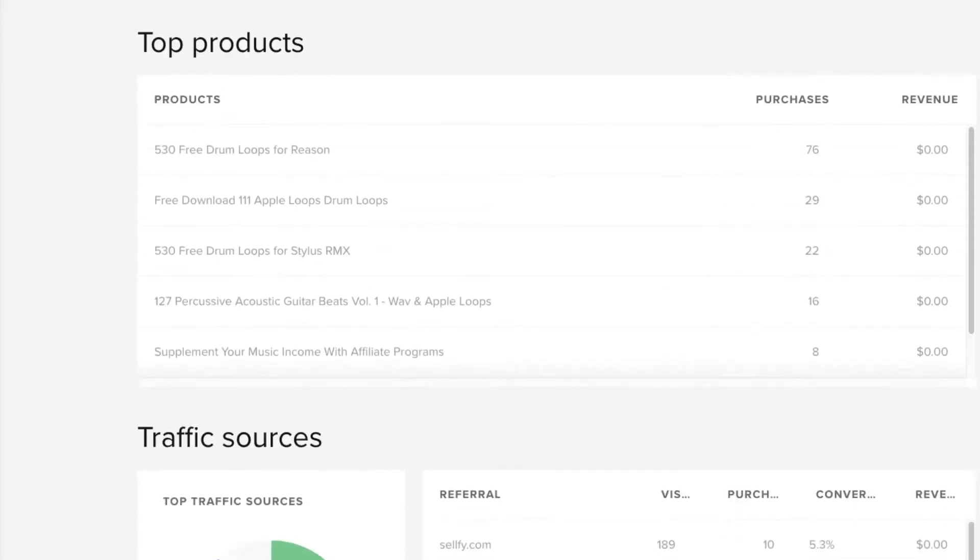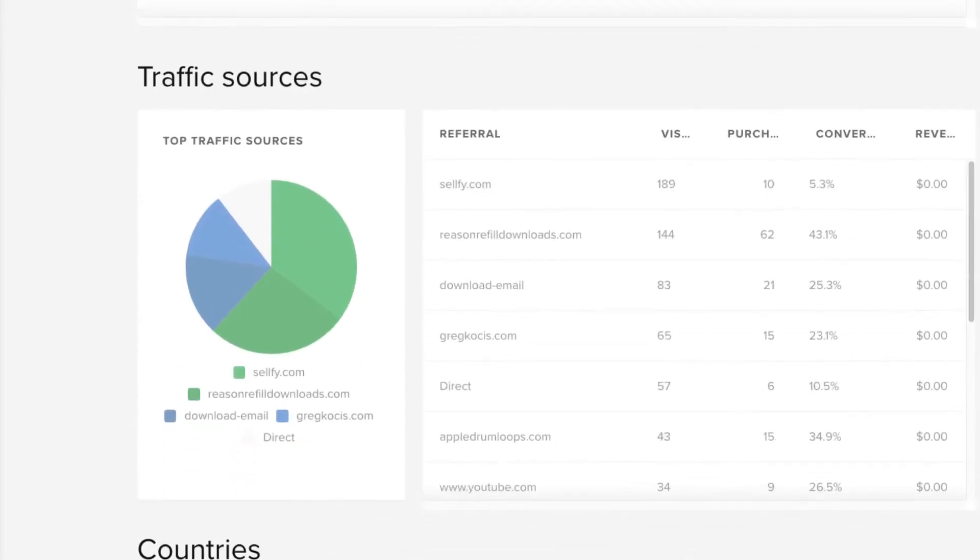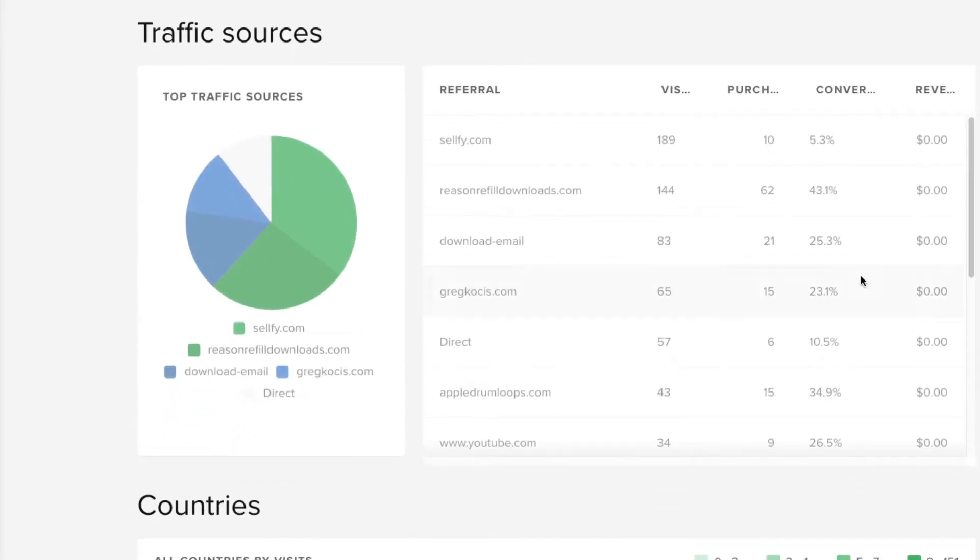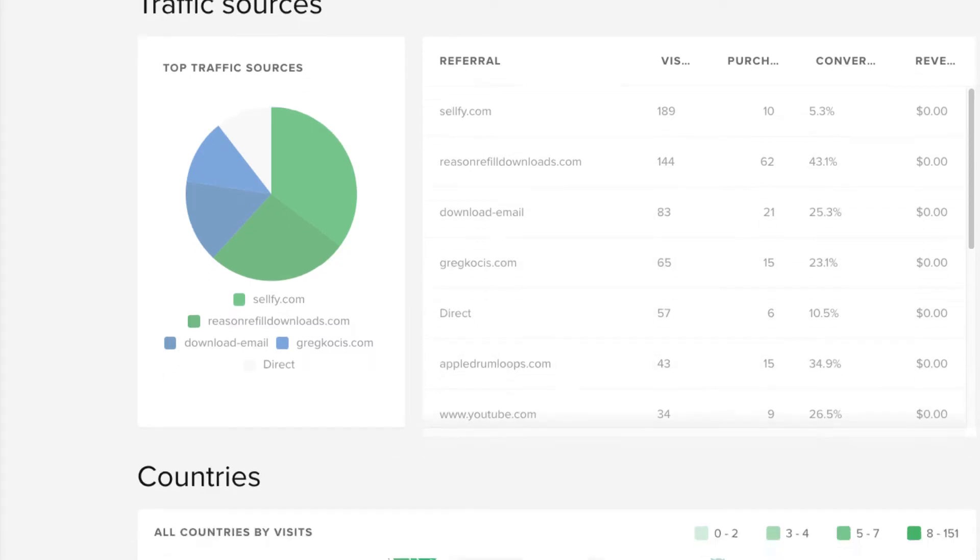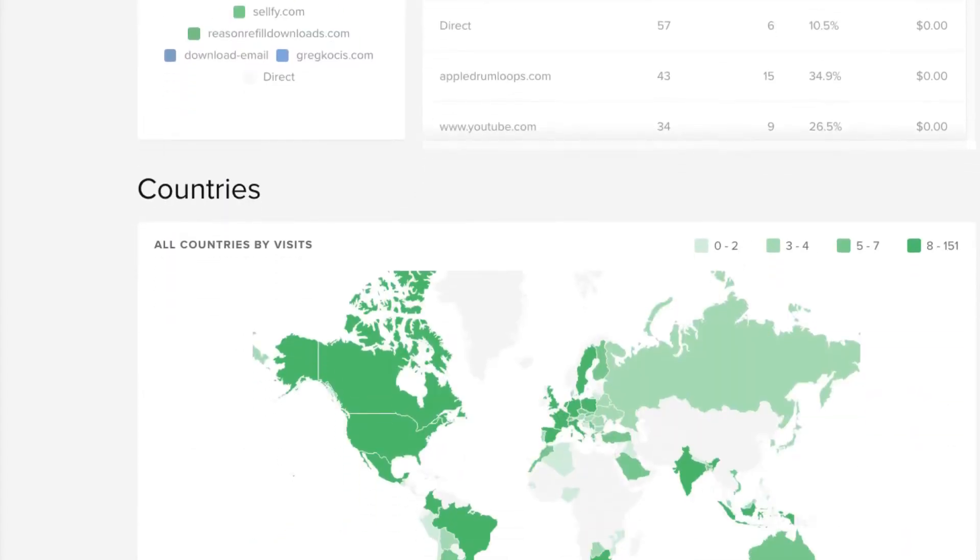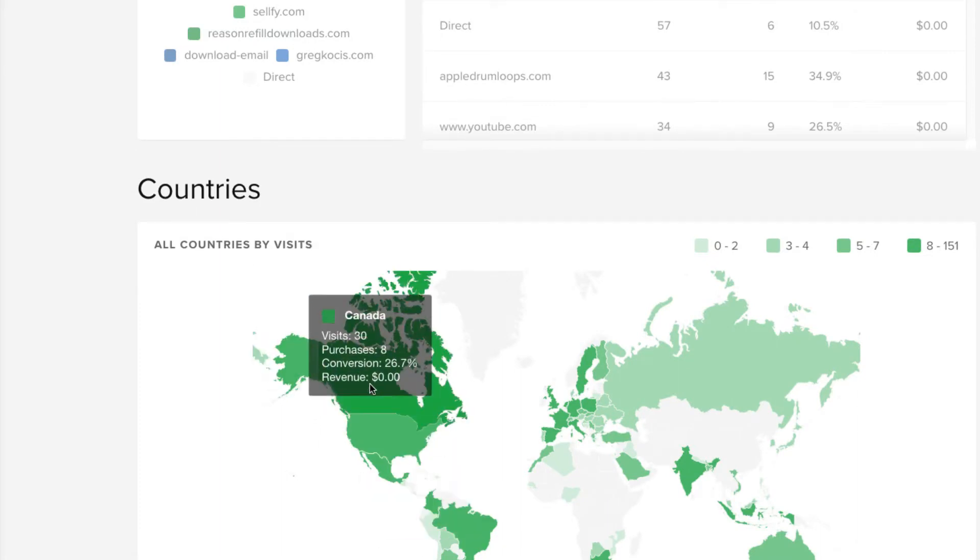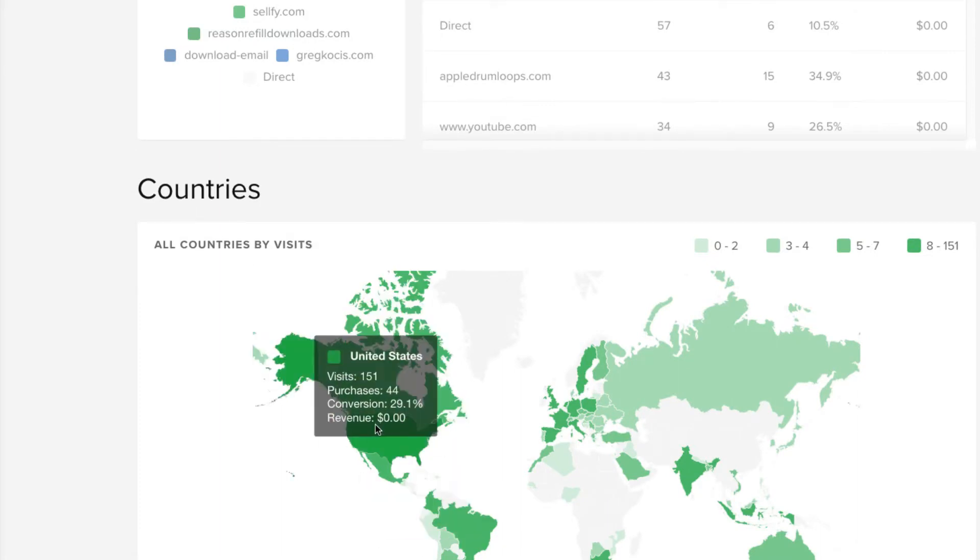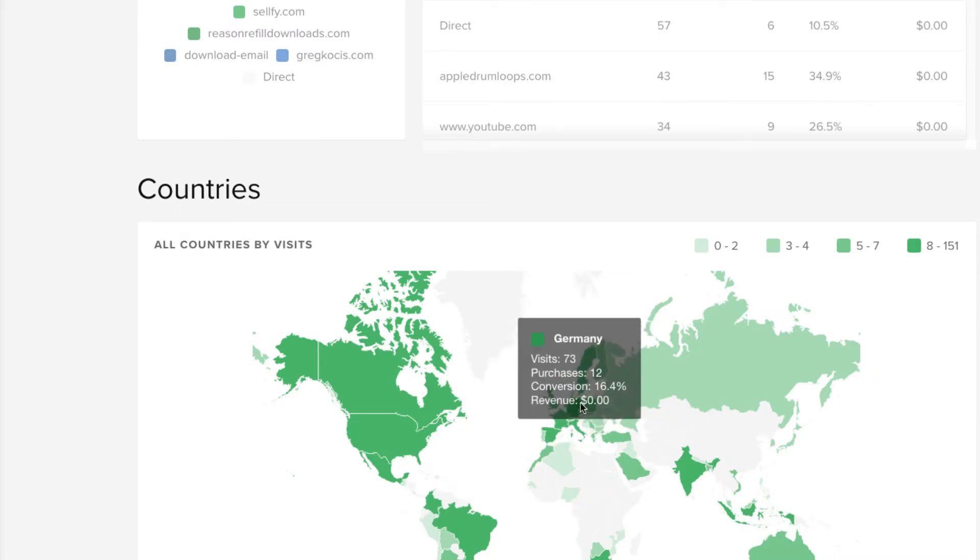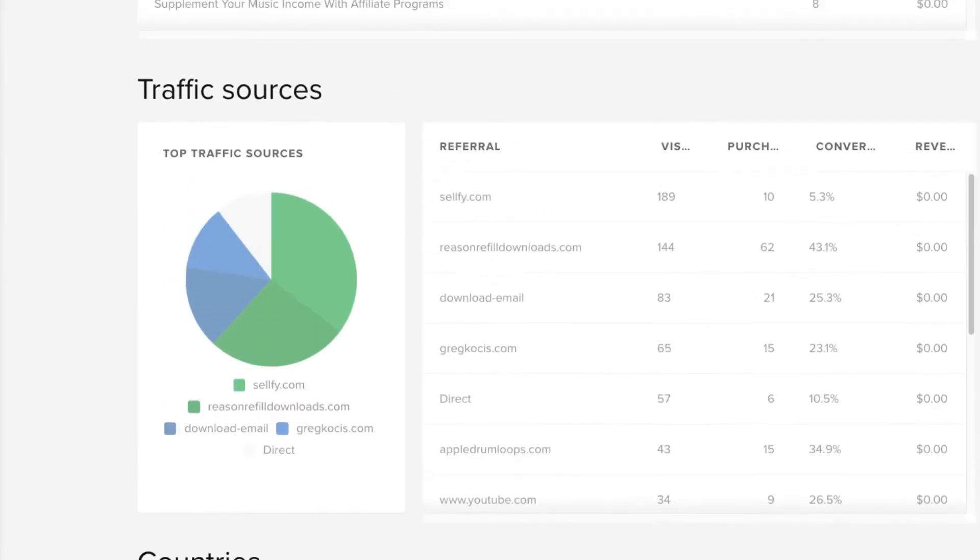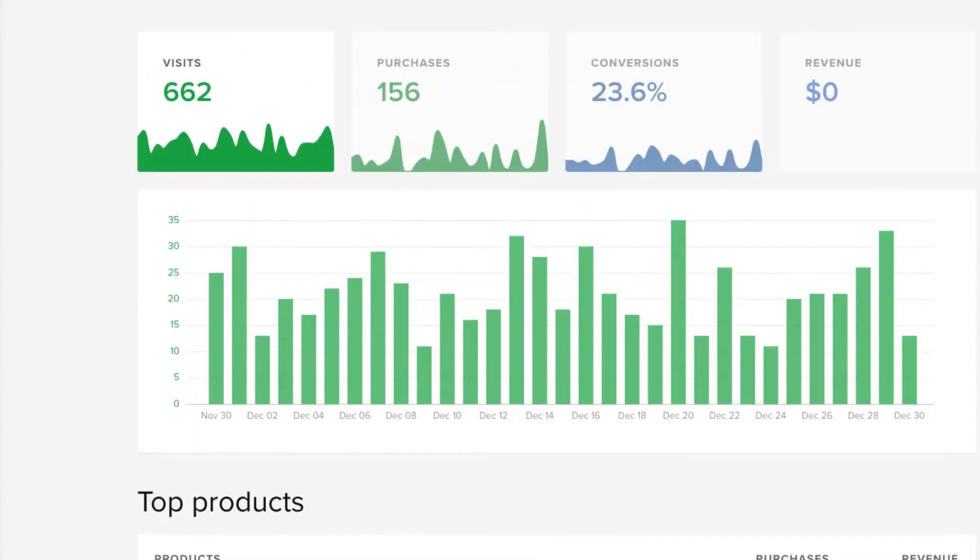Traffic sources. It has statistics here, different from sellfy.com itself. My own websites. I have a bunch of different websites. Download email, whatever. Other websites. And it gives you countries and stuff like that. Mostly North America here. Canada, United States, Brazil, Europe, whatever. So, pretty cool analytics here as well.